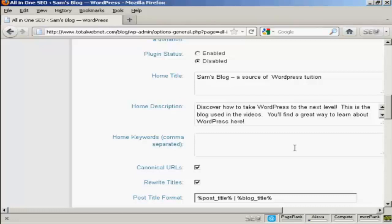With a description, it's often trial and error to see what works and what doesn't. So you may, in time, have to go back and change your description to get a better result if you find that the first one doesn't work as well as it should do. But the thing about using the all-in-one SEO pack is it's very easy to come back to this page and make any changes.